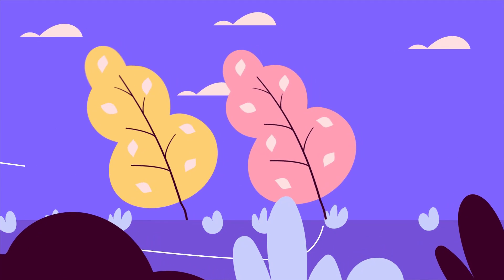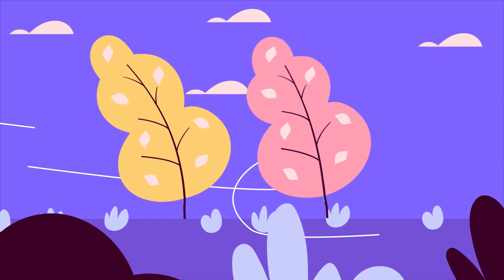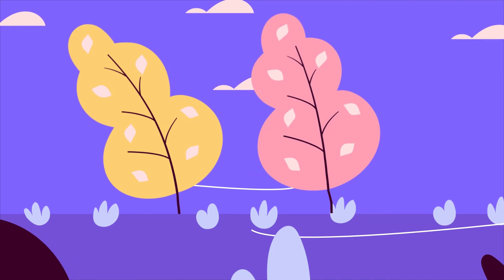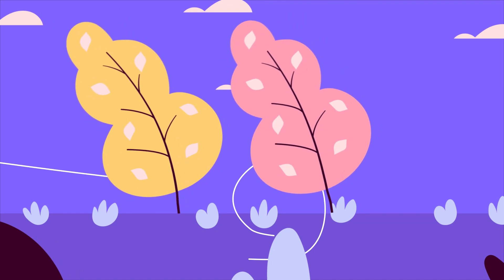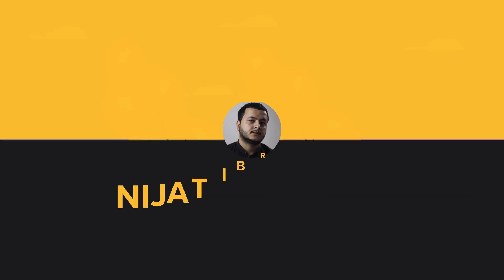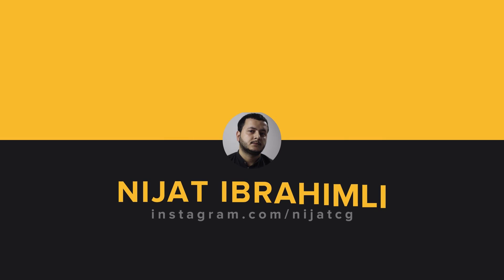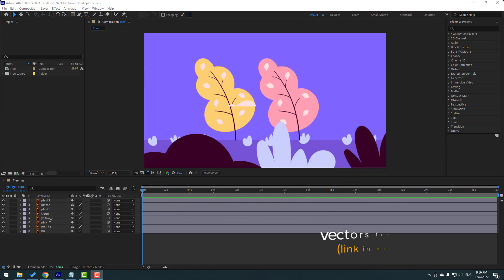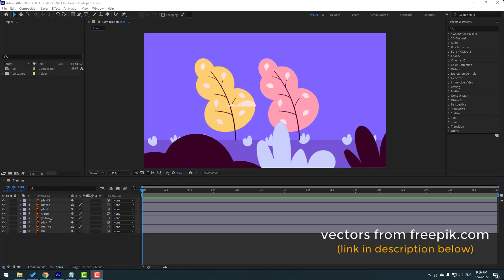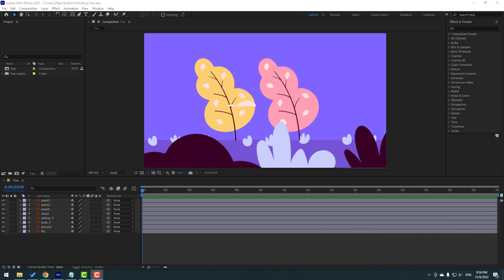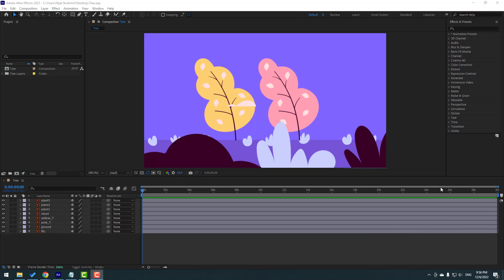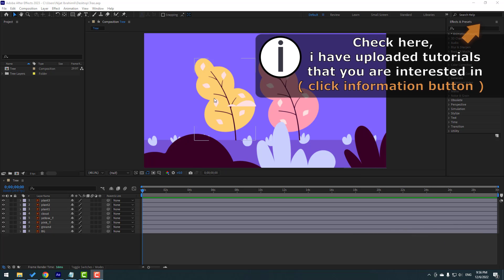Hey guys, welcome to my new After Effects video. In this video I will show how to make this animation with After Effects. The vectors are from freepik.com. After finishing the video I will share project files and download links. For the animation I will use Puppet Pin and expressions.